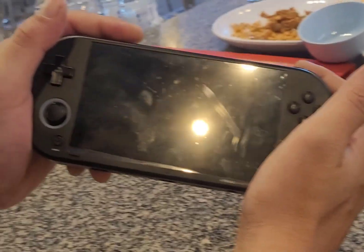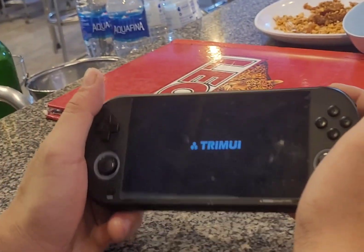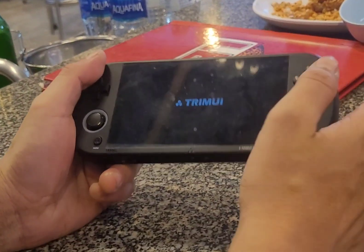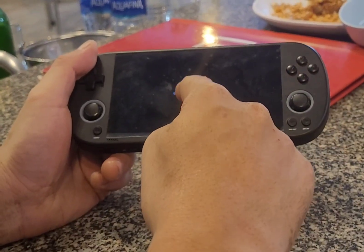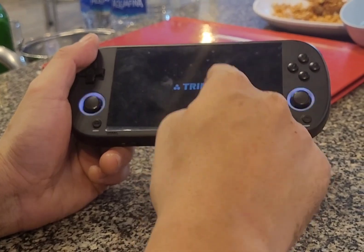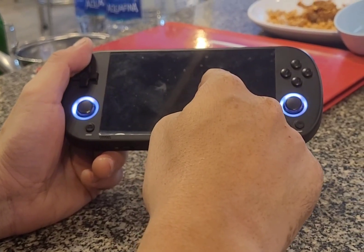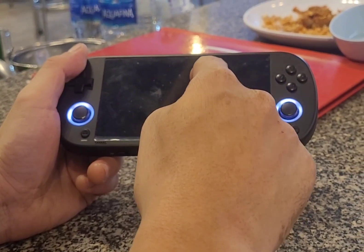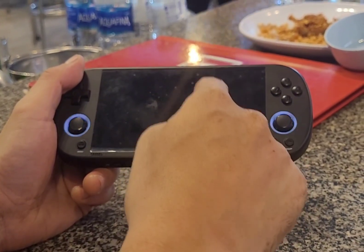How do you like this? First one, trim your way. Trim your way.